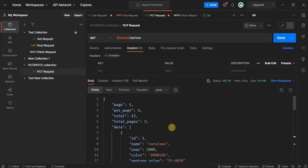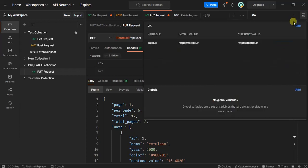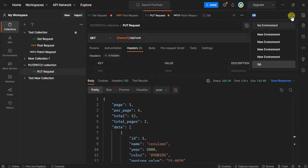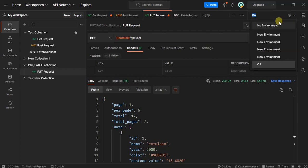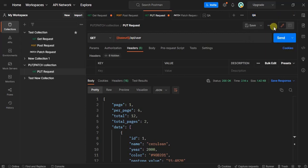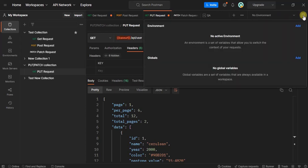In the same way, if you notice this environment quick look icon, click on that. Now we have QA environment selected. Let me click back to no environment. Now I'll click this, and we have an option to add a particular environment.